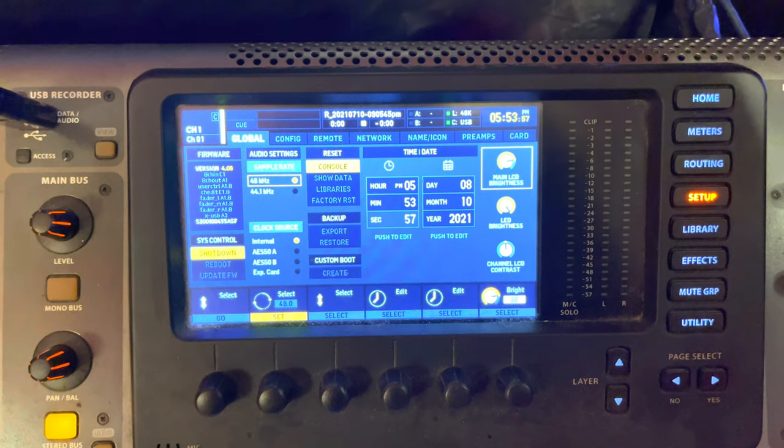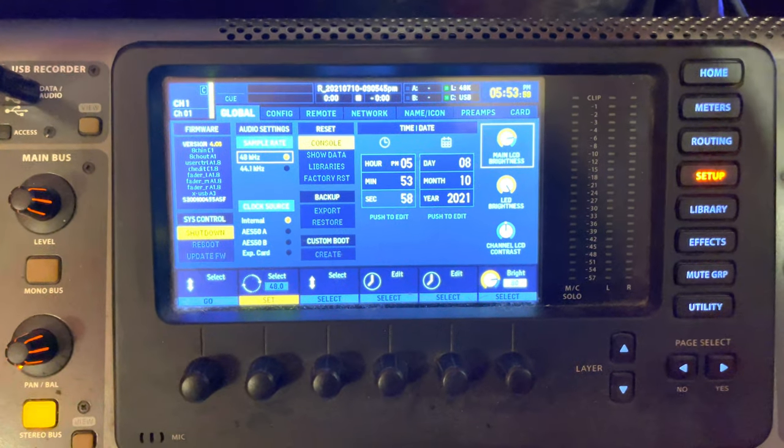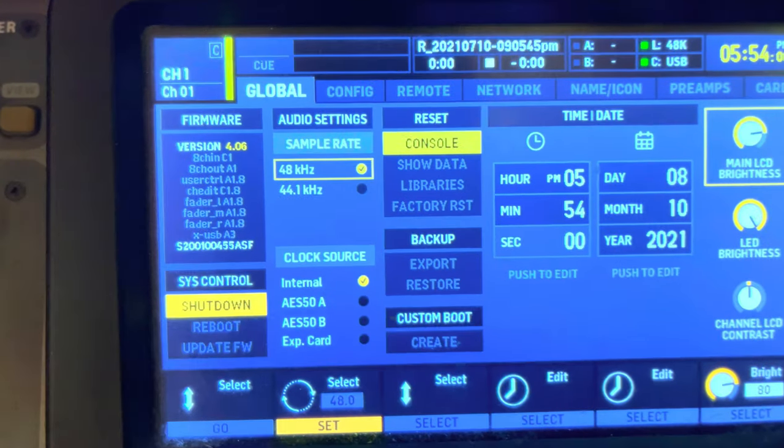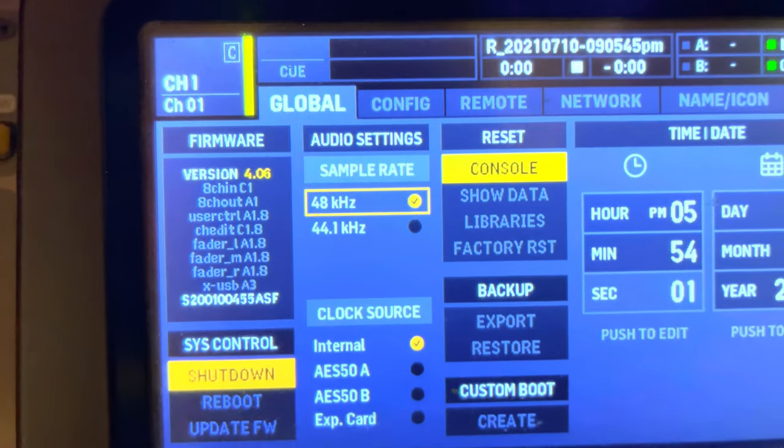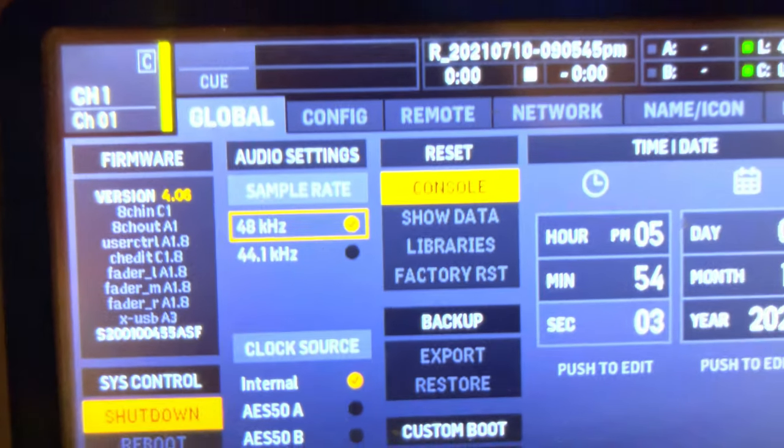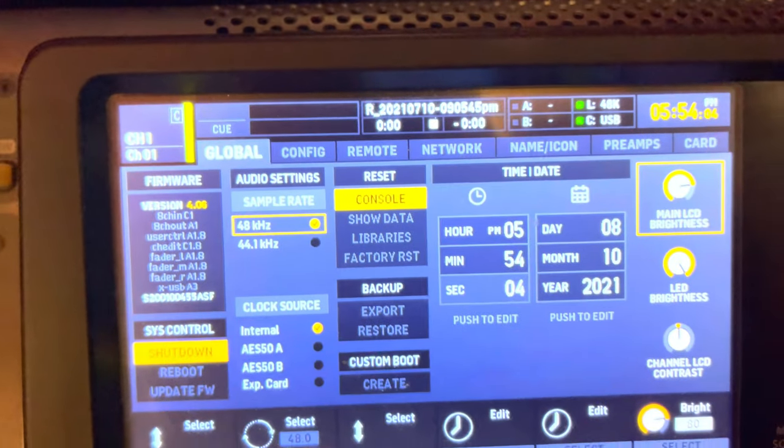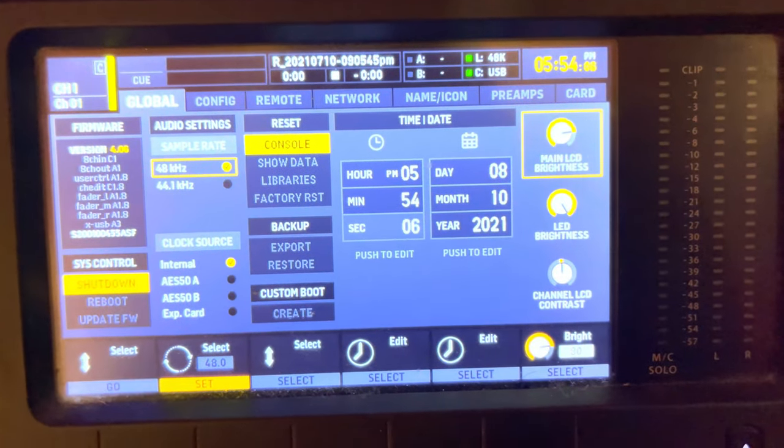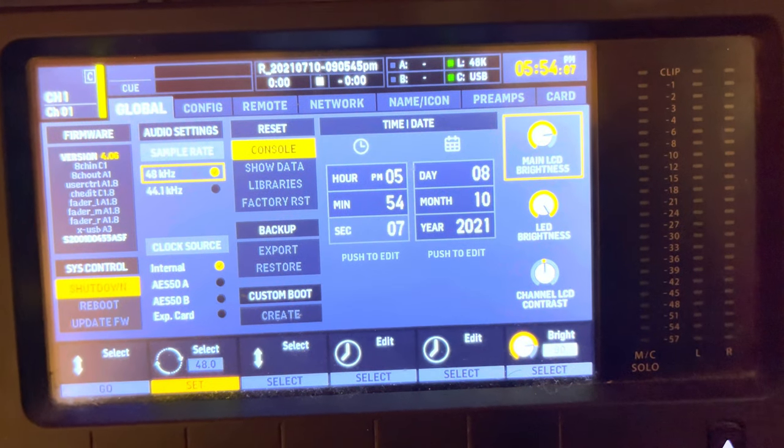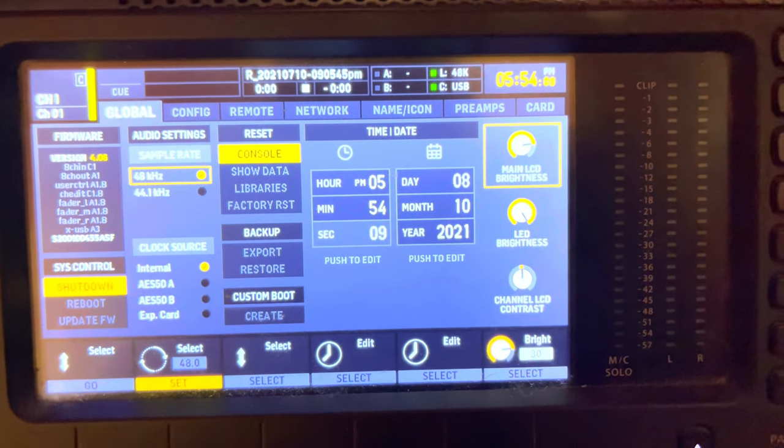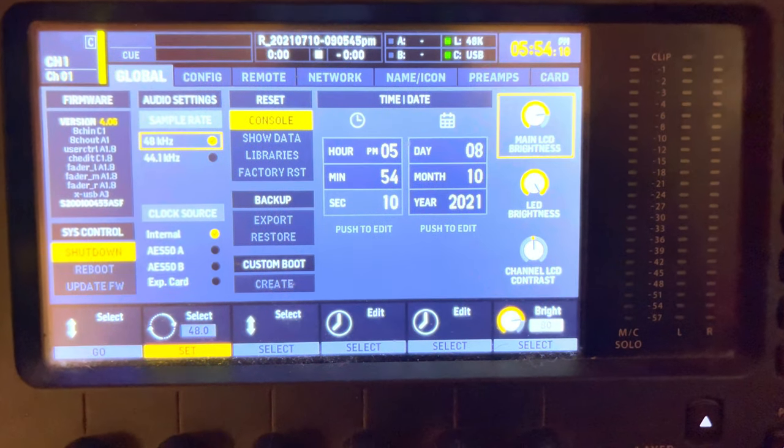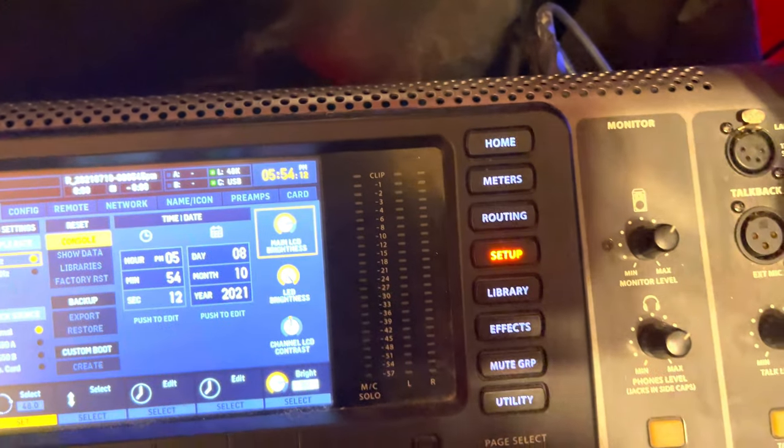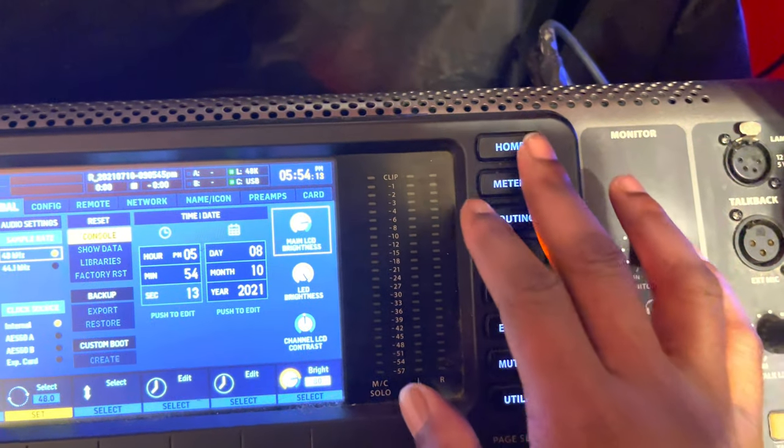First thing you want to do is check your firmware. As you can see here, I'm on 4.6. I use 48 hertz most of the time, sometimes 41 depending on the project I'm working on. So what you want to do is click here. You're probably going to be on Home, so click Setup to get to this screen here when you see this tab, Remote.